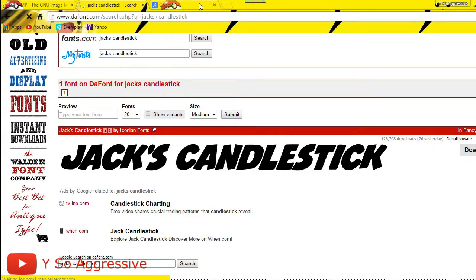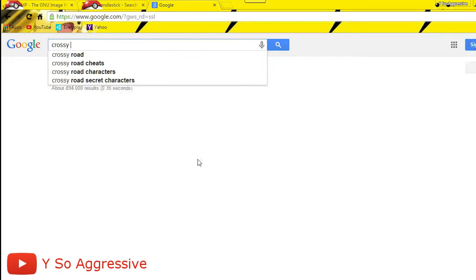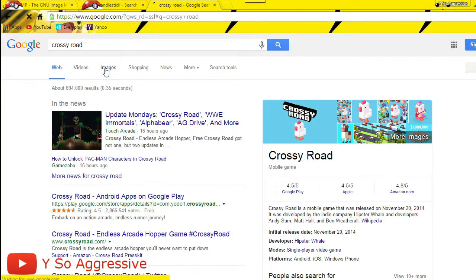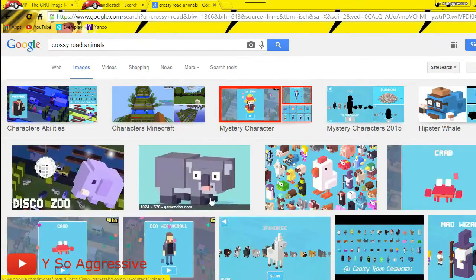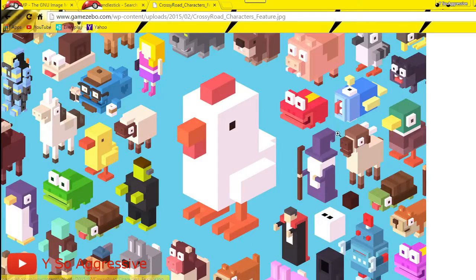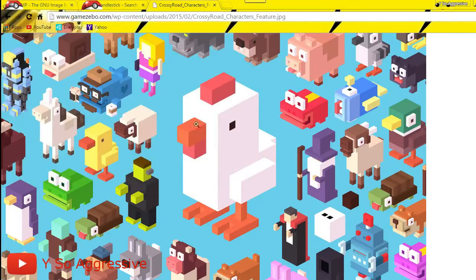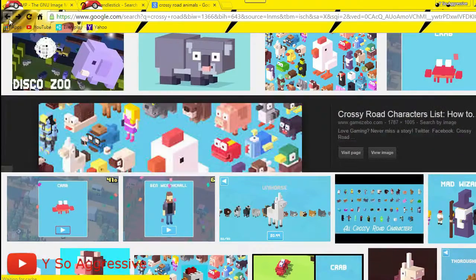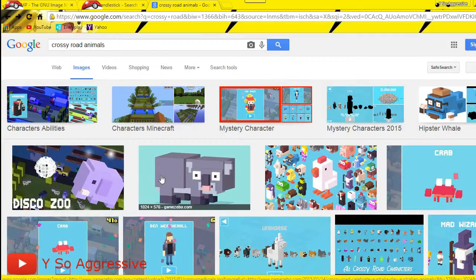Go back to your browser, go to Google, and find some images for your thumbnail. I'm making a Crossy Road thumbnail, so I'll type in 'Crossy Road', go to Images, and look for a background. I found one I like, clicked on it, clicked 'View Image', right-clicked, and saved it.